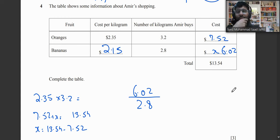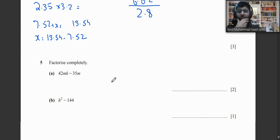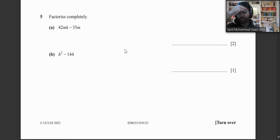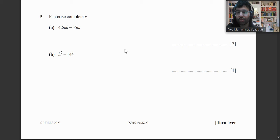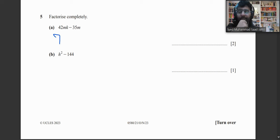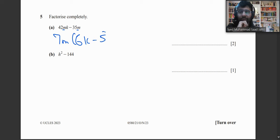Question 5a: Factorize 42mk − 35. Both 42 and 35 are in the 7 times table, and we also take m as common, so the answer is 7m(6k − 5).